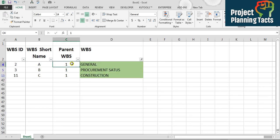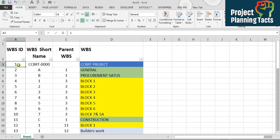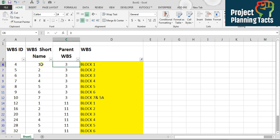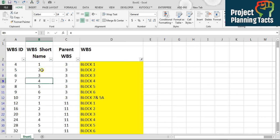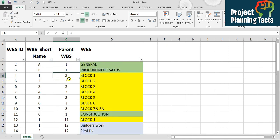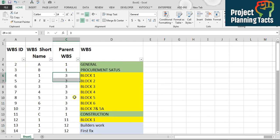If I filter by green color you can see A, B, C — and here I have the parent WBS ID. The parent WBS ID is 1, 1, 1, which is referring to WBS ID 1. For WBS level 2 in yellow, the short names are 1, 2, 3, 4, 5, 6, 7 and these seven are all referring to parent WBS number 3. Number 3 basically refers to the procurement status WBS ID.